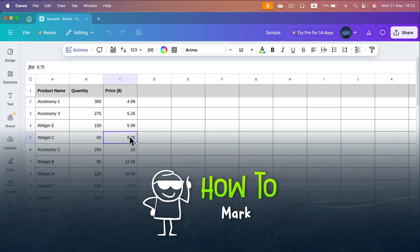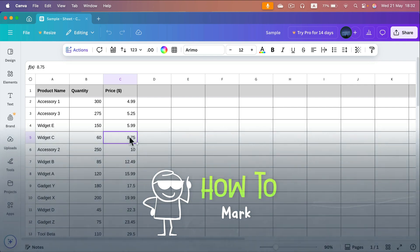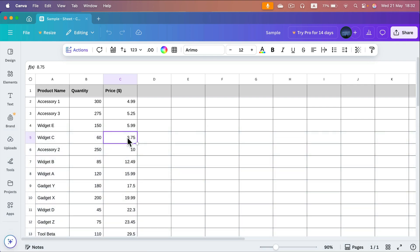Nowadays Canva allows us to create spreadsheets, but how can we open them up in third-party software like Excel or Google Sheets?